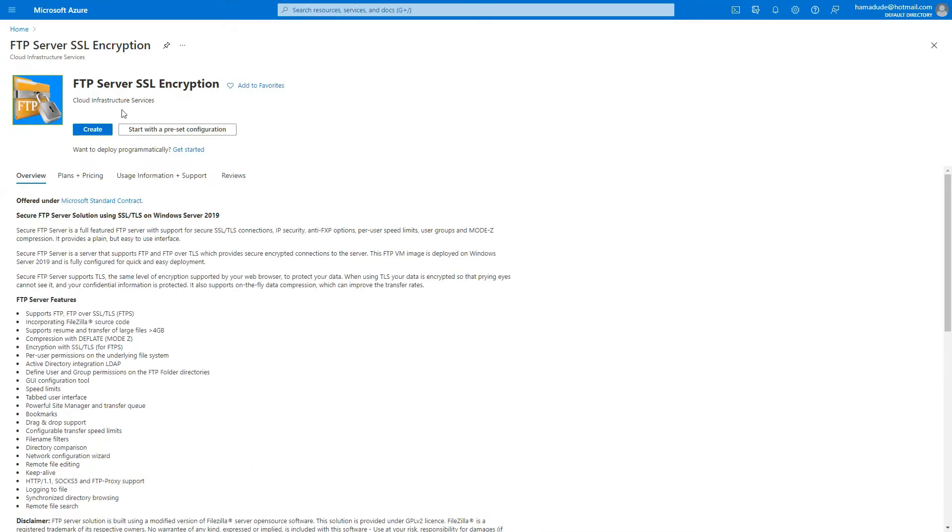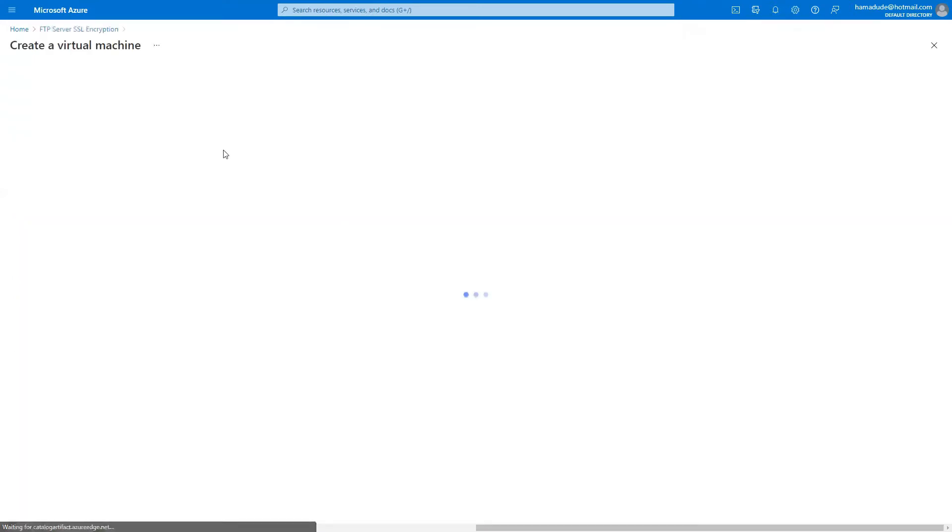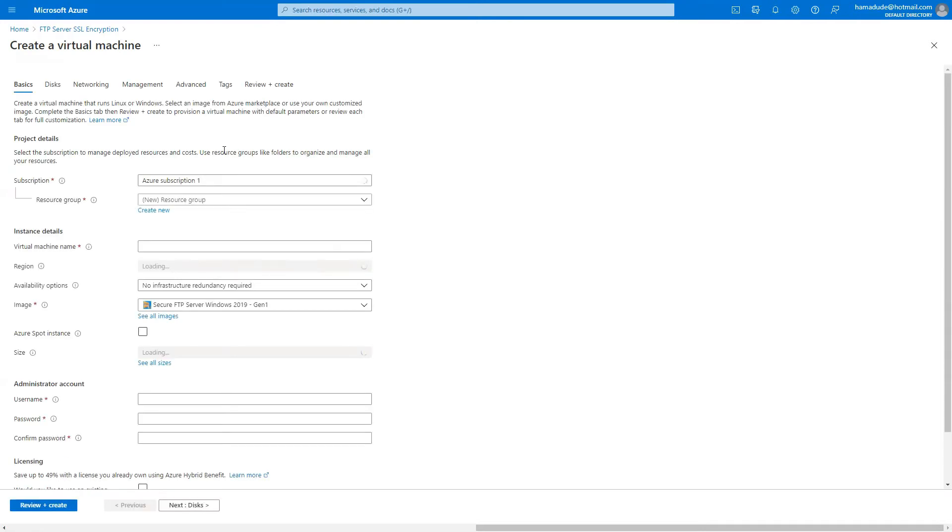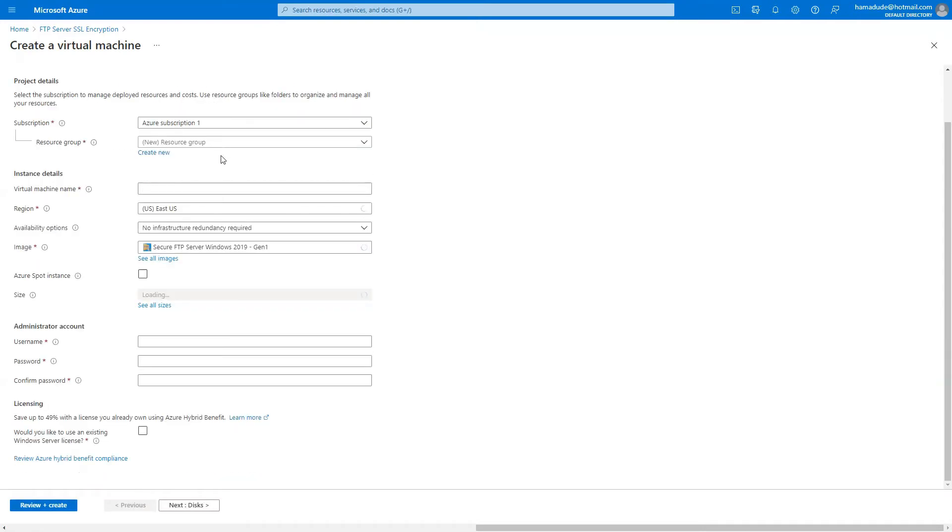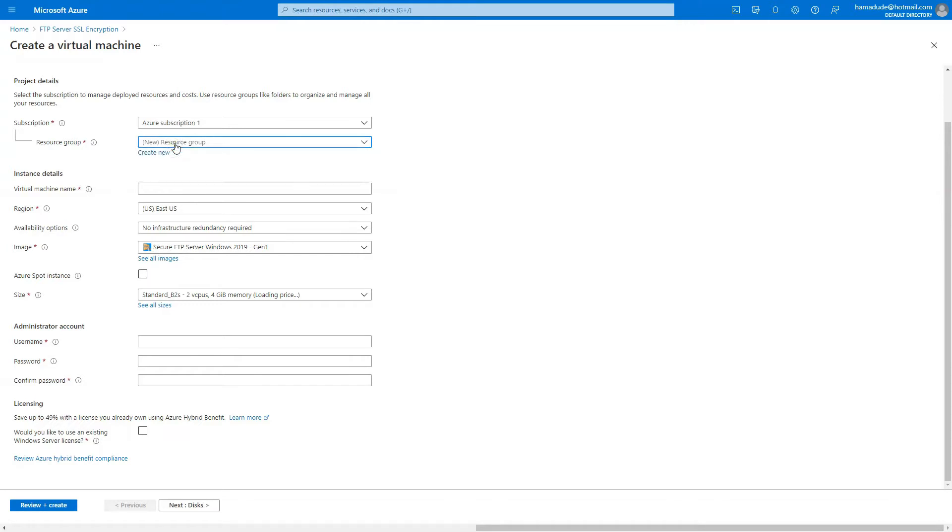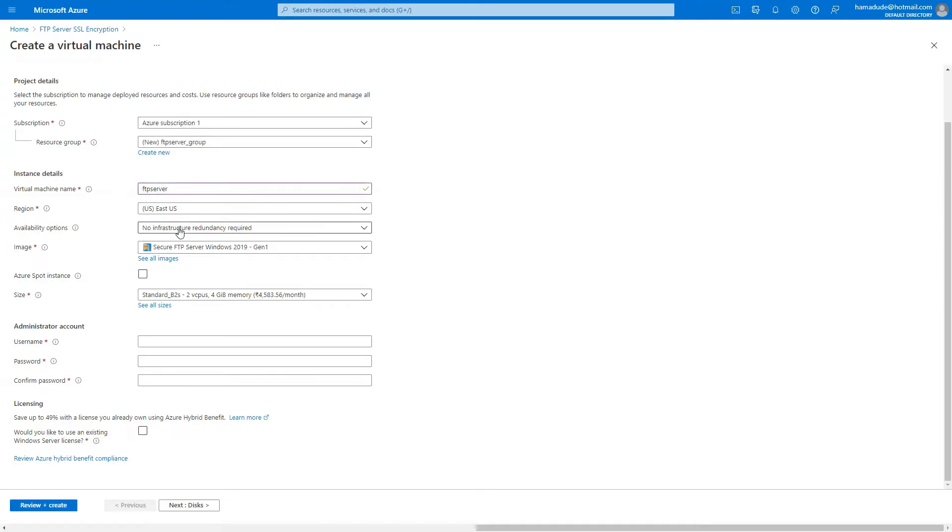Once, okay, the marketplace link is provided in the description, let's just go ahead and create it. Let it create a new resource group, that's perfect, easy to maintain. Image, obviously, default size is okay.